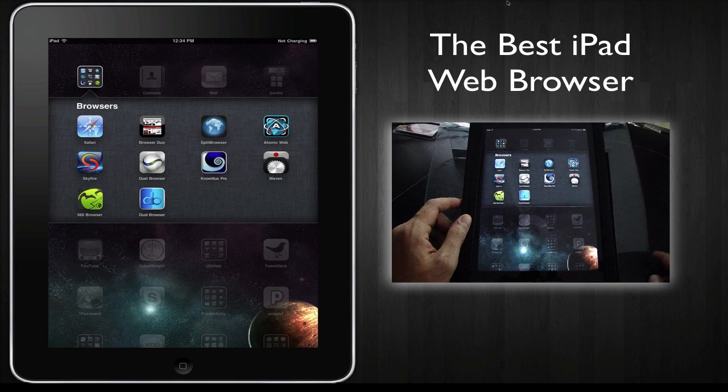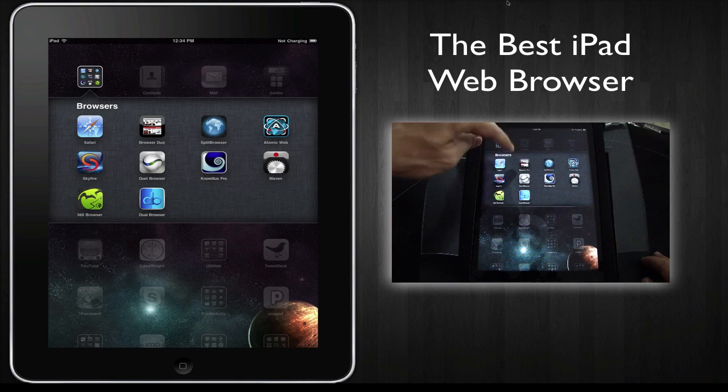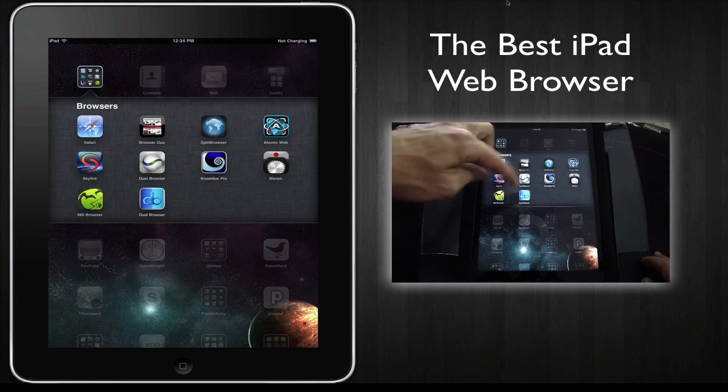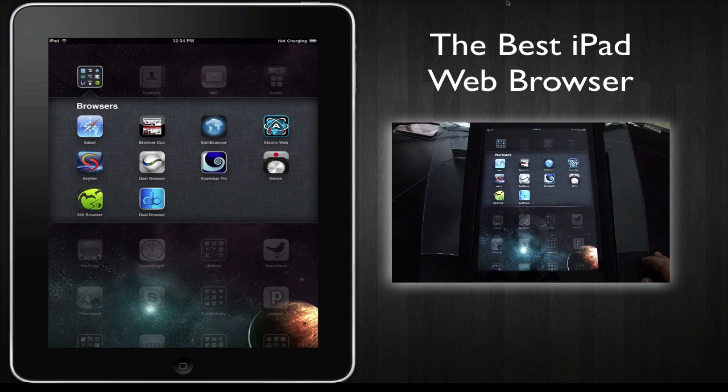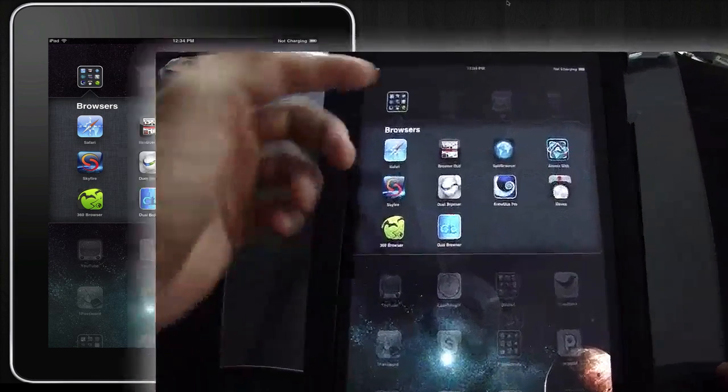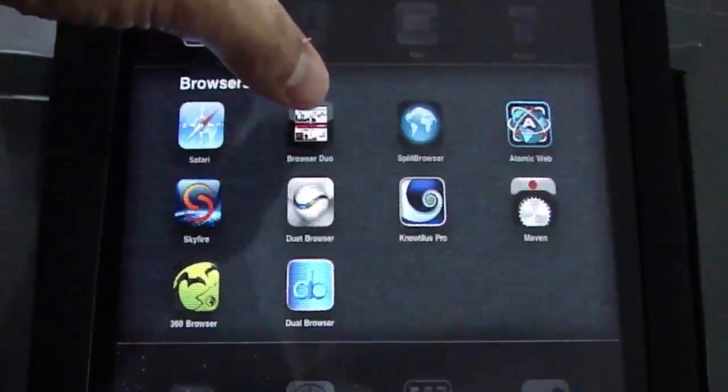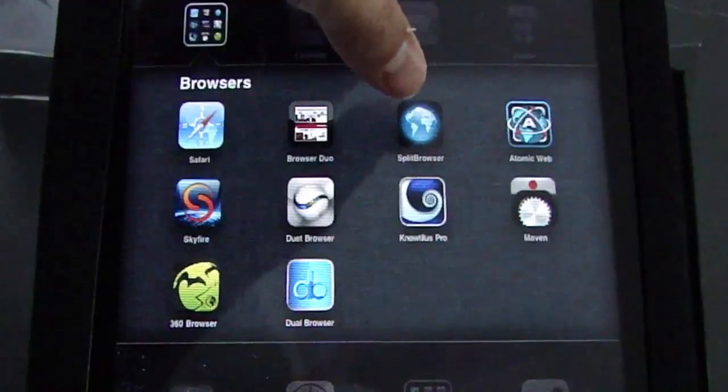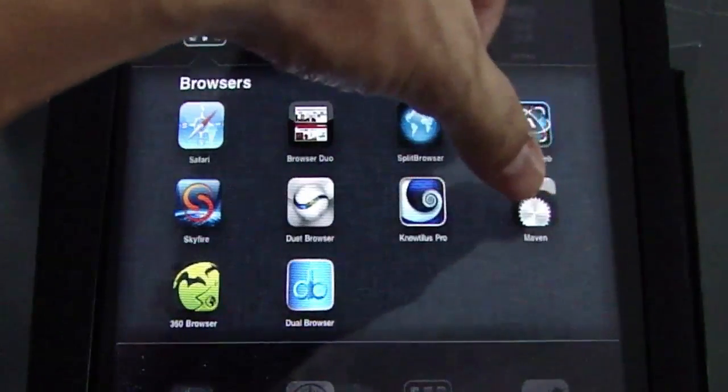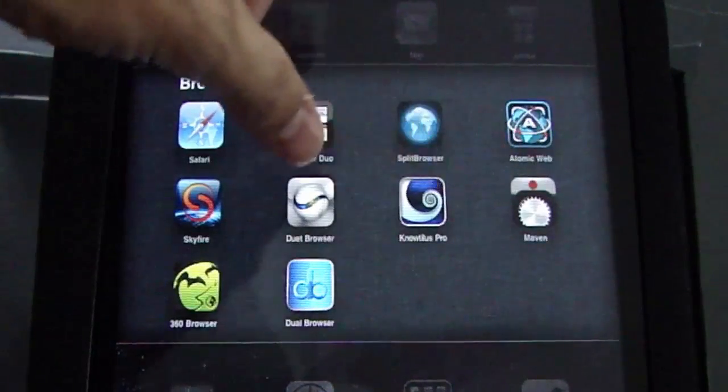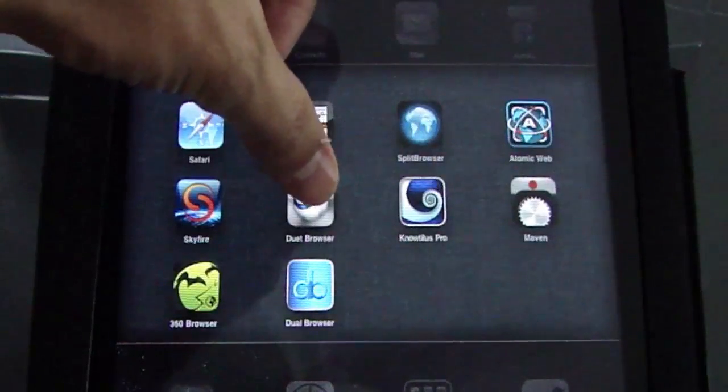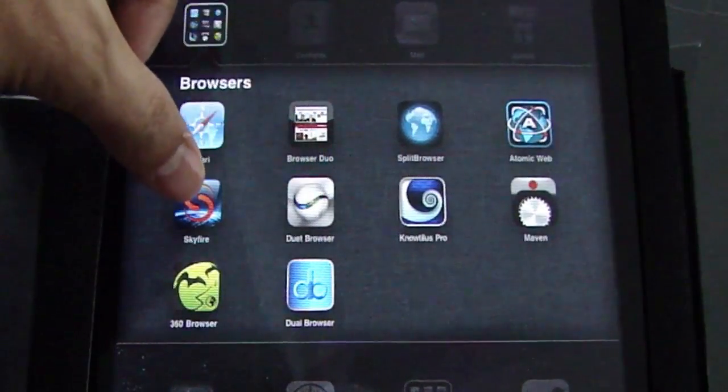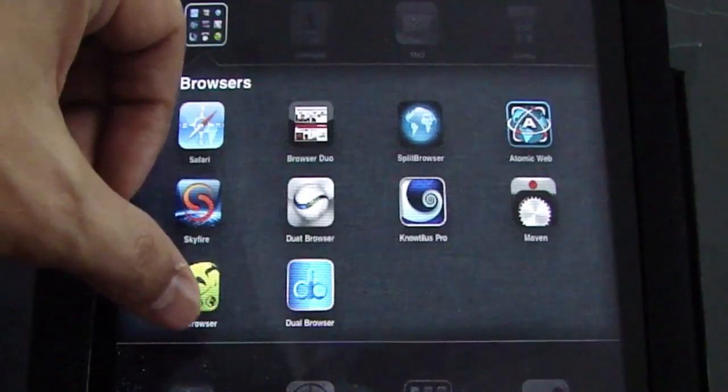So far I've purchased nine other web browsers, and what I have so far is Browser Duo, Split Browser, Atomic Web, Maven, Nautilus Pro, Duet Browser, Skyfire, and 360 Browser.